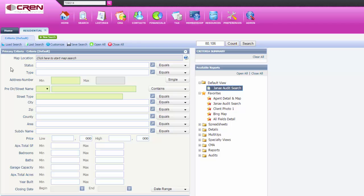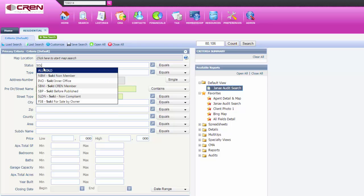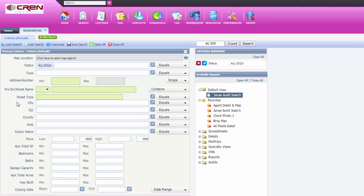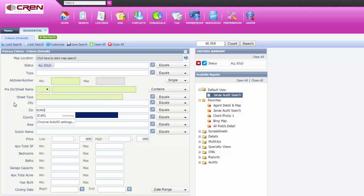So in status, you would type in sold. For your area, we'll just say zip code 81401.